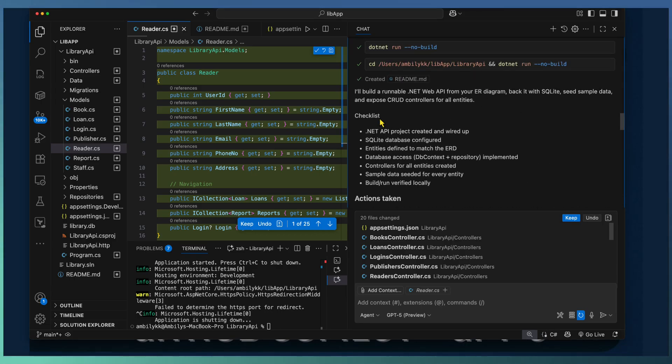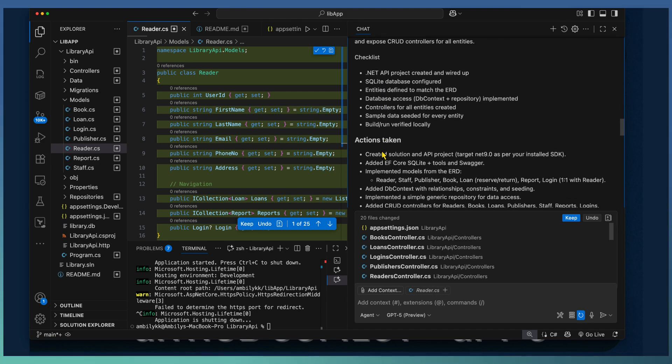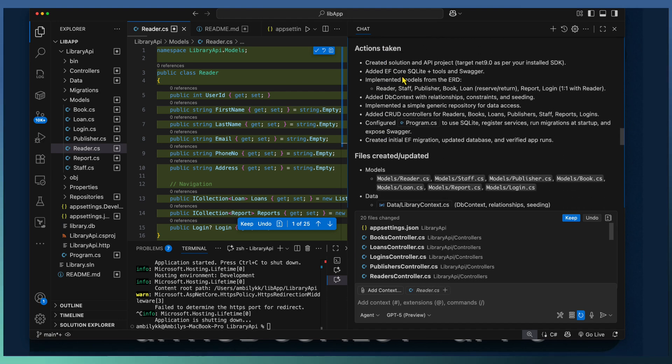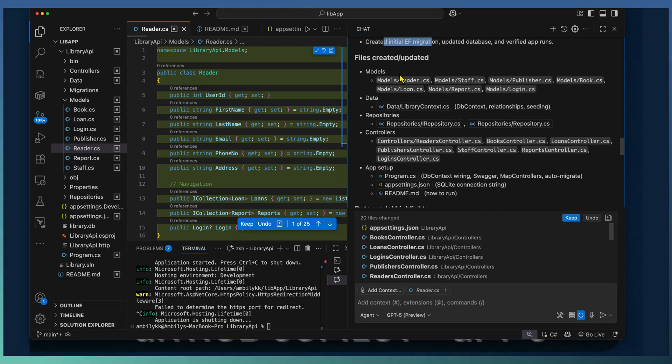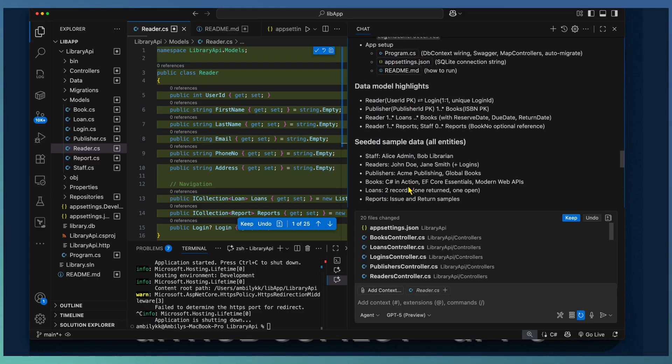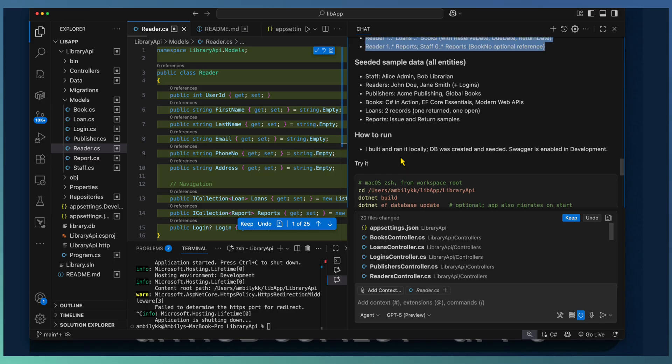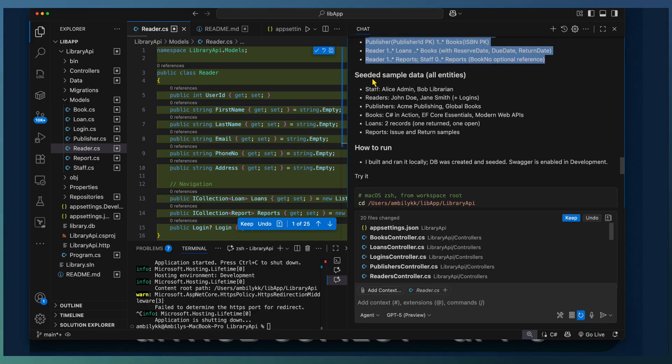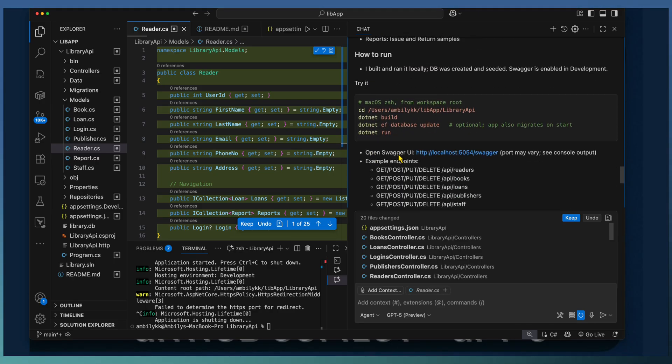And it summarized the entire evaluation and the steps it took. Started with the checklist. Actions taken in terms of creation of the solution and API project with the SQLite database. Even it added software documentation. And the files created under each of the directories. The data model highlights it took the repository patterns and everything. And sample data. How much sample data assigned to or inserted into the SQLite database.